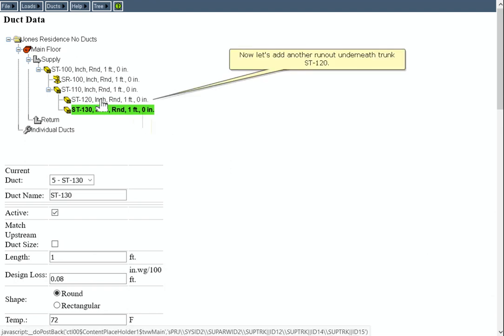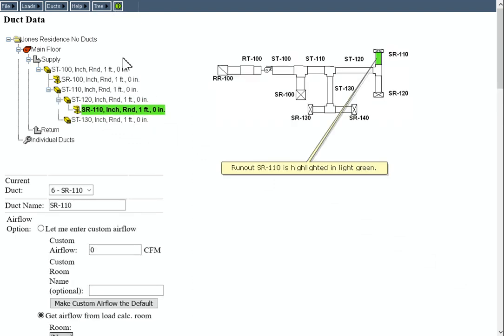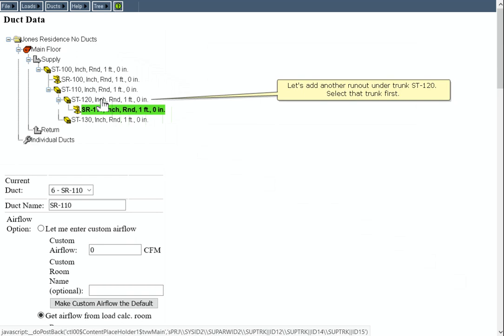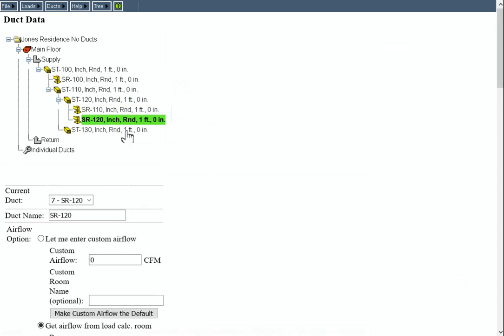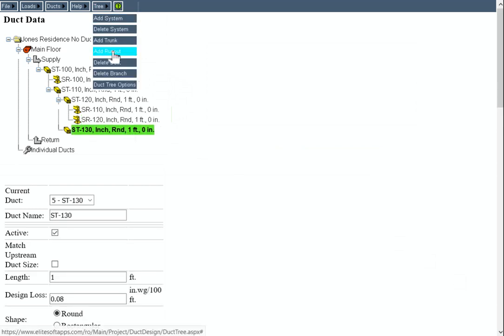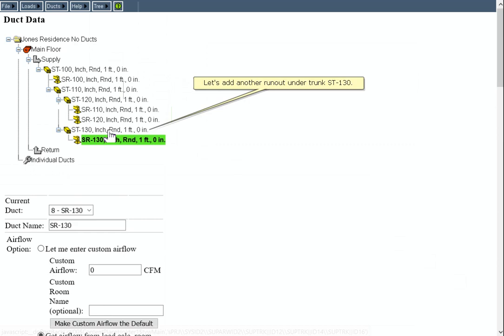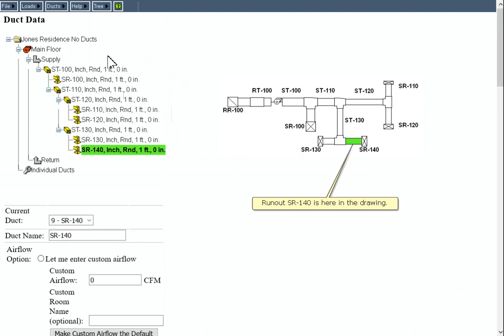Now let's add another runout underneath trunk ST120. Runout SR110 is highlighted in light green. Let's add another runout under trunk ST120 — select that trunk first. And here's SR120. Now let's add another runout under trunk ST130. And here's where SR130 is in our drawing. Let's add another runout under trunk ST130. Runout SR140 is here in the drawing.